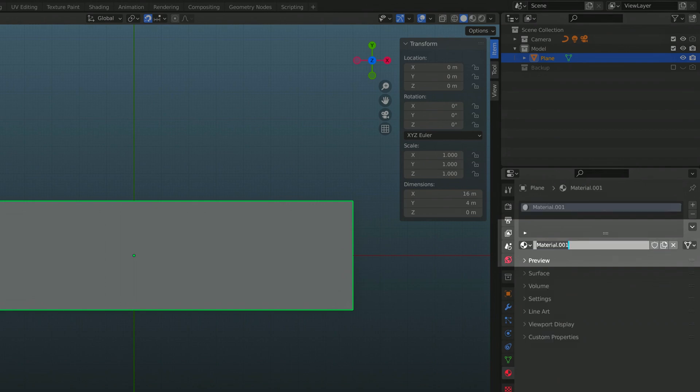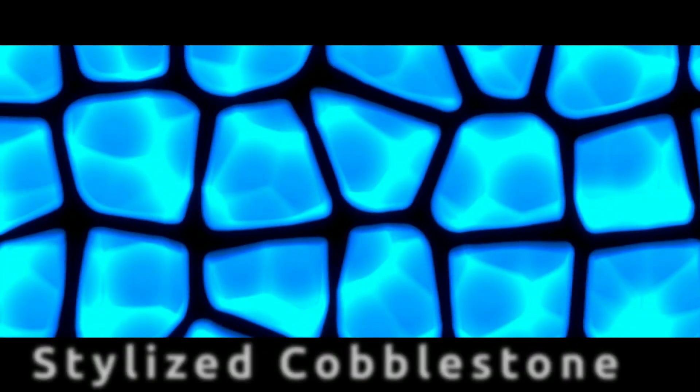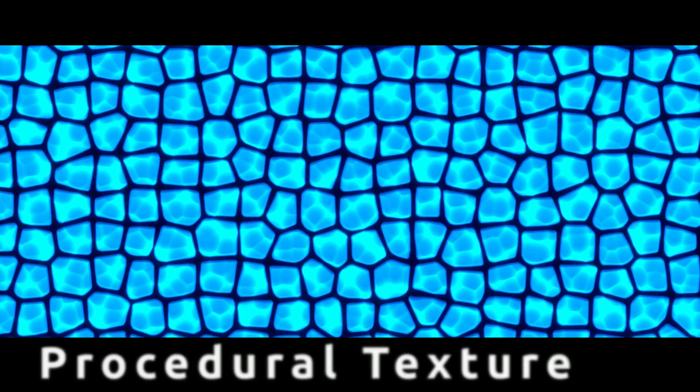Now, add a material to the plane and name it Cobblestone. We can now head over to the shading viewport where we're going to create this stylized cobblestone as a procedural texture.